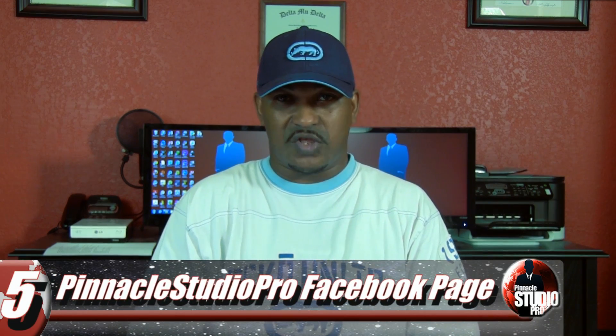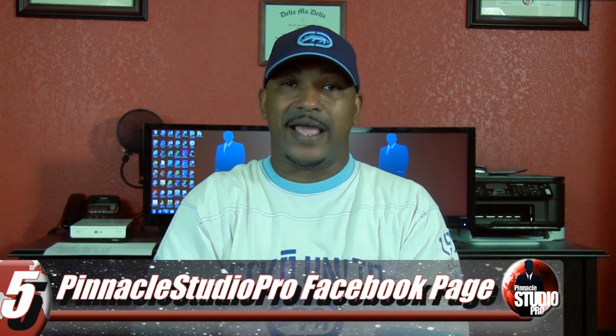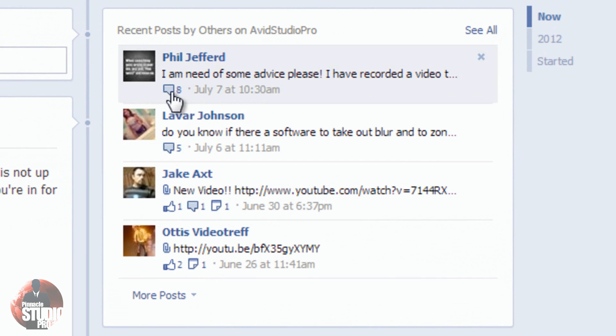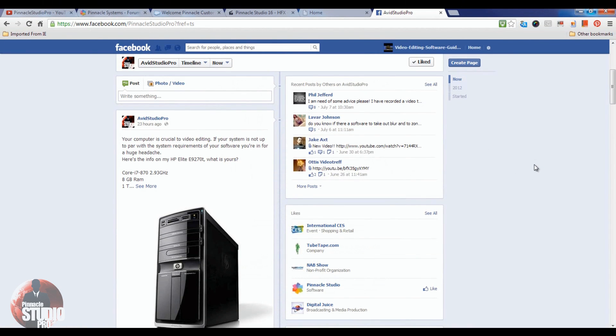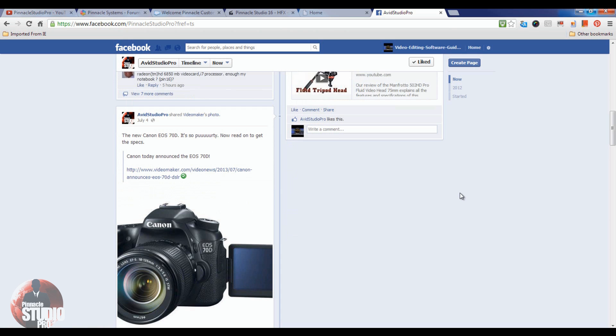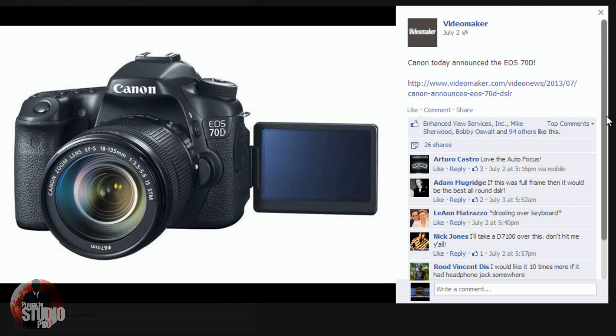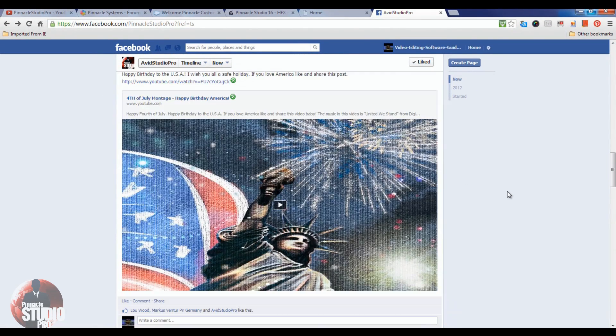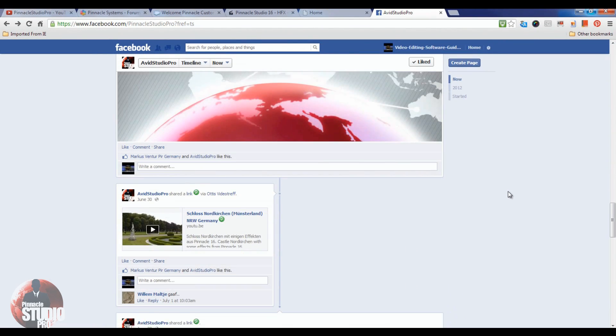We're going to start off with the number five pick, which is the Pinnacle Studio Pro Facebook page. Now the reason why it's number five is because I'm not on Facebook all the time — I can't be everywhere at once. I do get help from two of my boys, Tony P and Jeff Naylor, who answer great questions. You're going to get information about equipment, things going on with Pinnacle and Avid Studio, questions answered, tutorials, and a whole bunch of other fun stuff.